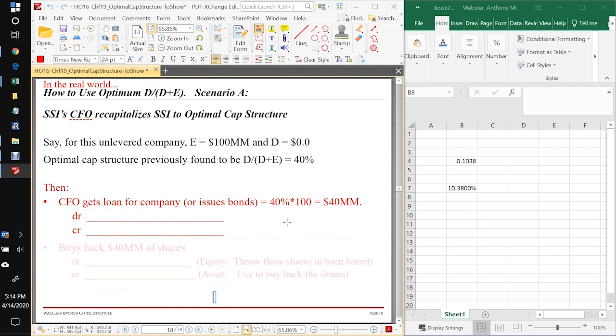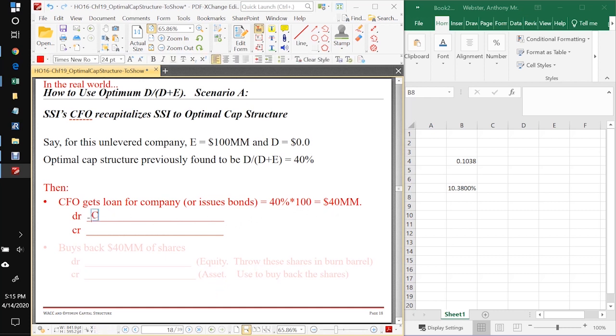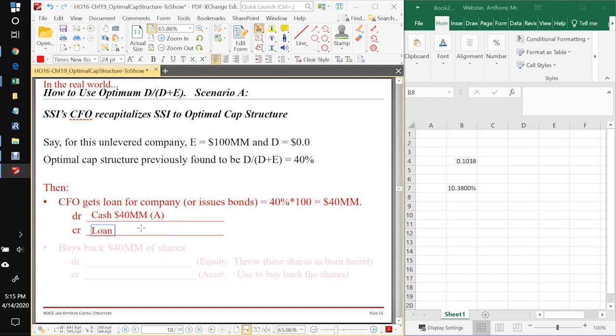So how could she do this? Well, she'd go out to Wells Fargo, JP Morgan Chase, Bank of China, something like that, and she would want to get a loan for $40 million. So that means she's gonna get cash of $40 million from the loan, and cash is an asset.